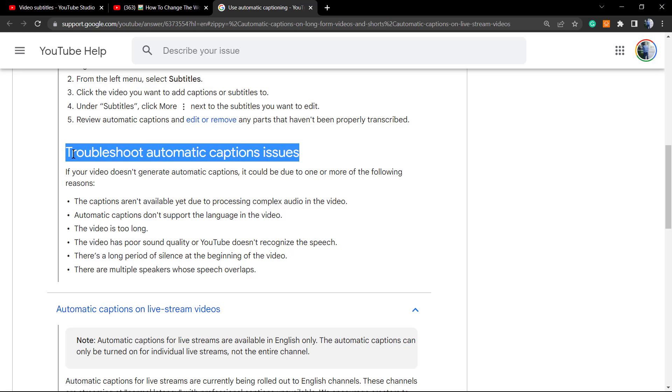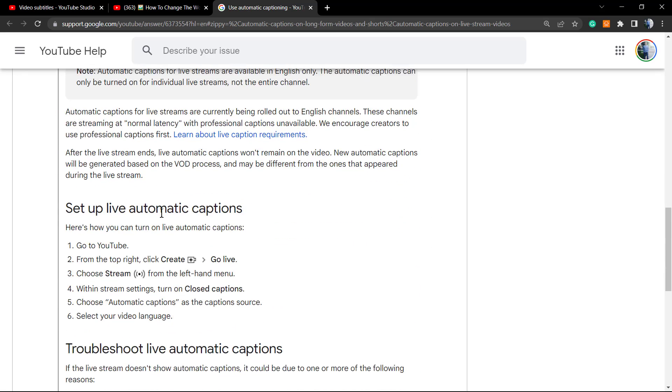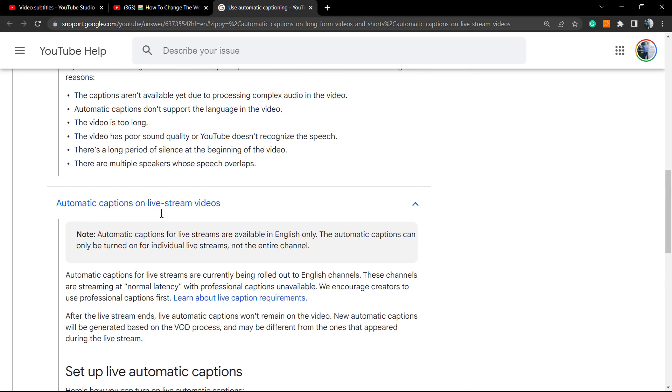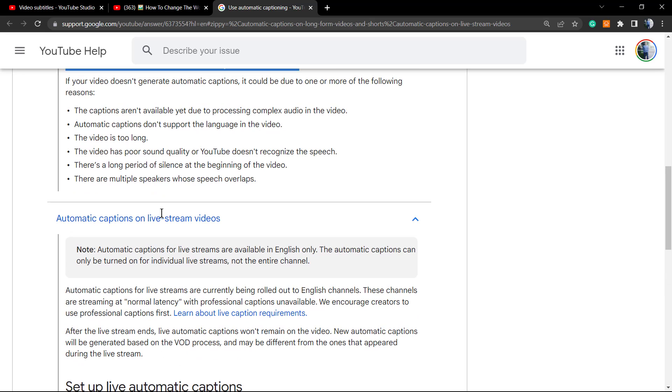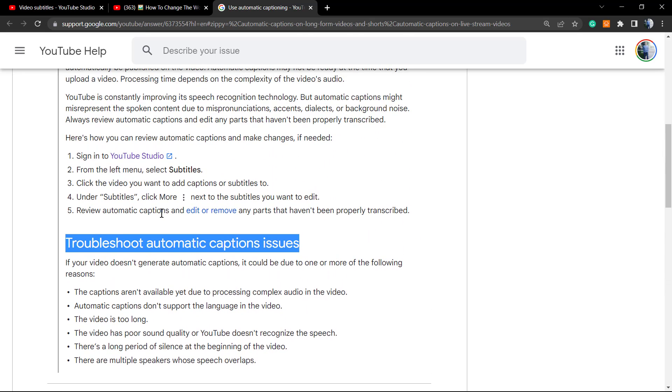In the case of issues on the captions on your video, some reasons the captions are not available: due to processing complex audio on the video, automatic captions don't support the language of your video. There are still languages that the audio captions does not support yet. A list of the supported languages, let me show you.